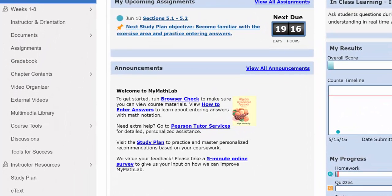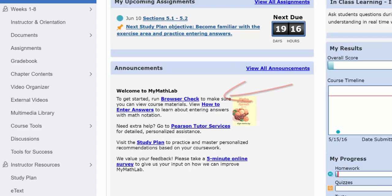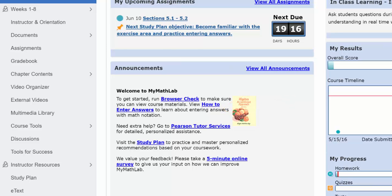Hello, and welcome to a short orientation of MyMathLab. Once you are registered in MyMathLab, you want to run the browser check, install the Pearson Lockdown browser, which you will need to take any test or quiz, and then take the how to enter answers tour.